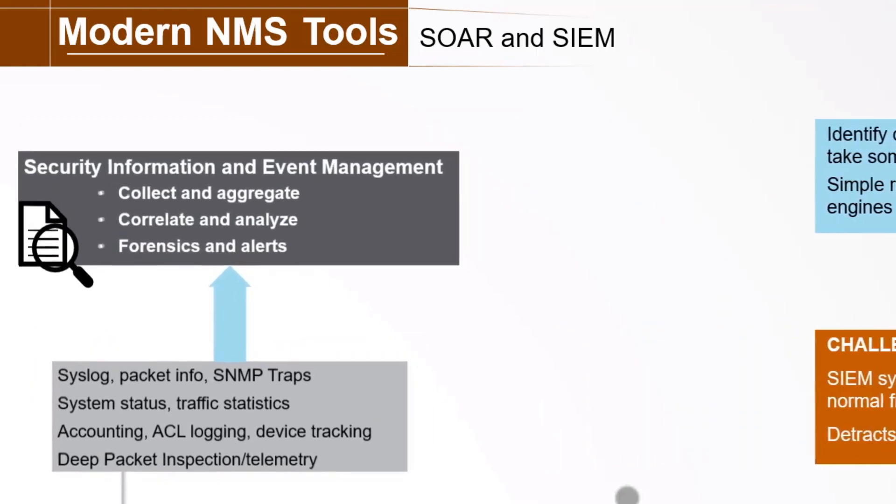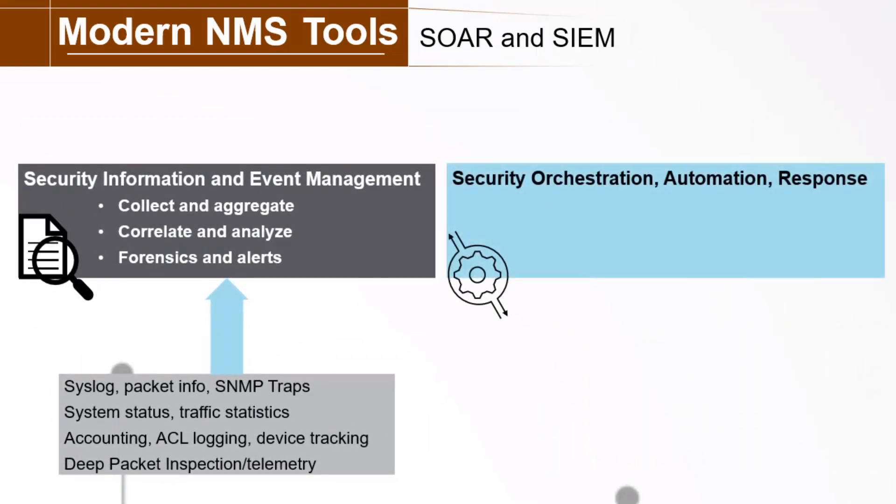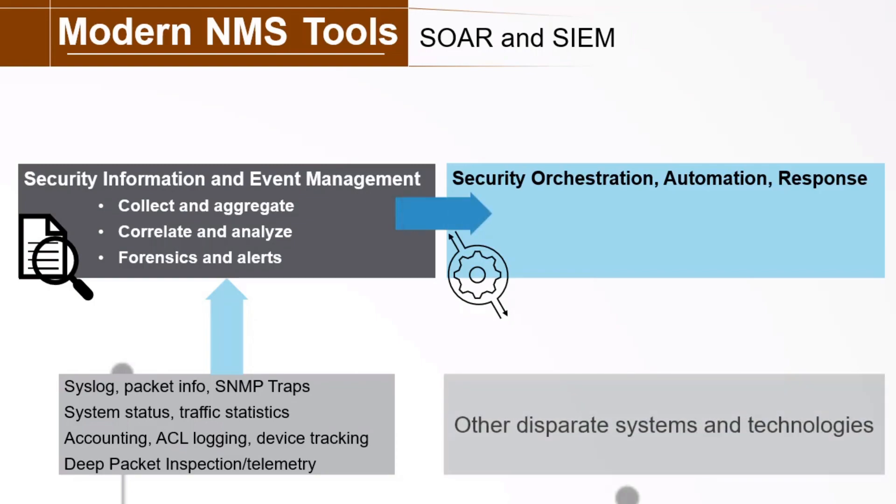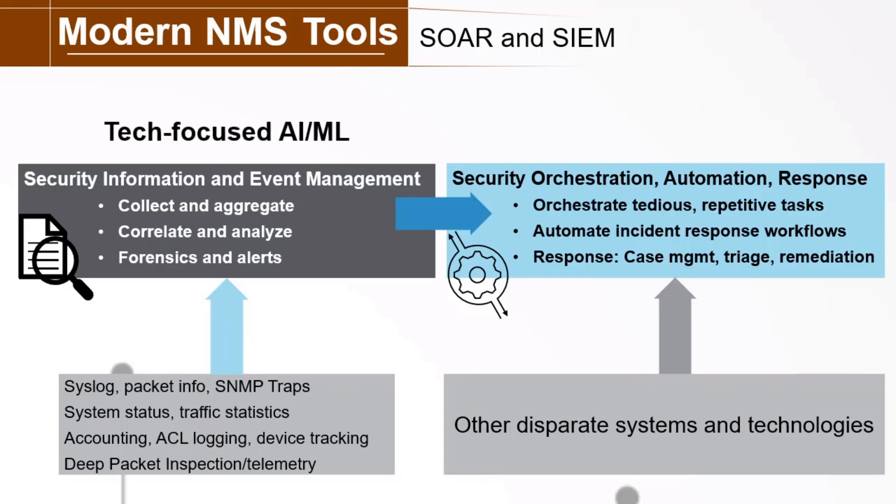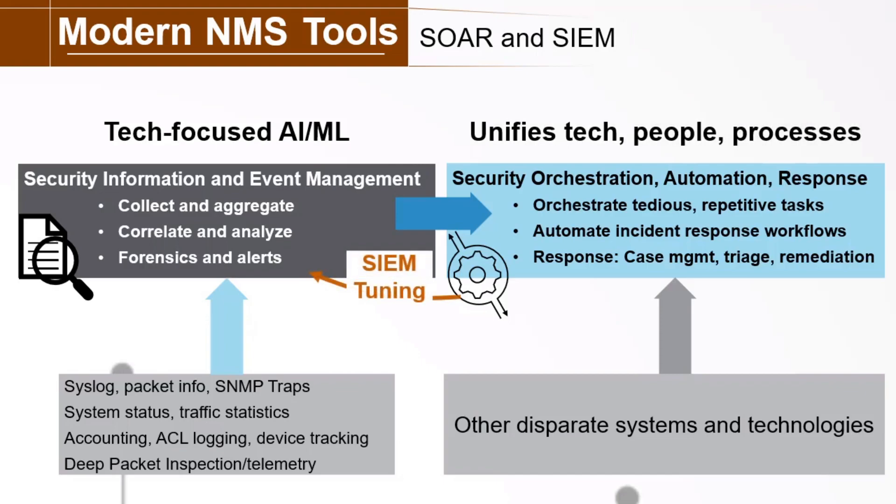And this brings us to the topic of security orchestration and automation and response or SOAR systems. Now the terms SIM and SOAR are sometimes used interchangeably, but there are key distinctions. SOAR enables you to collect inputs monitored by your security operations or SECOPS team, including information from SIM systems and other technologies. Now this enables you to orchestrate tedious, repetitive tasks, automate incidents response workflows, and to ensure a more efficient response, helping with case management, triage, and remediation. See, SIM intelligence is largely focused on tech information and events. SOAR unifies this technology with people and processes. It may have the intelligence to auto-tune the SIM system to reduce false positives and improve anomaly identification. Understand that this hard line I've drawn between SIM and SOAR often blurs in the real world. Both may end up having AI and machine learning along with other overlapping features.